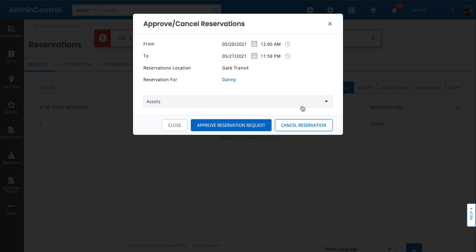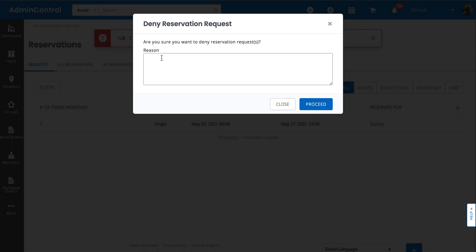For now, let's cancel this reservation request. You can provide a reason for cancellation as well and proceed.